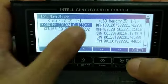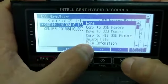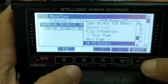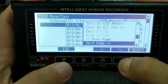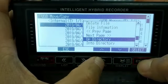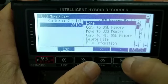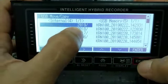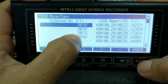Go to USB copy memory, press enter. Navigate up directory repeatedly. Now we have 2019, 2018, until 2016.